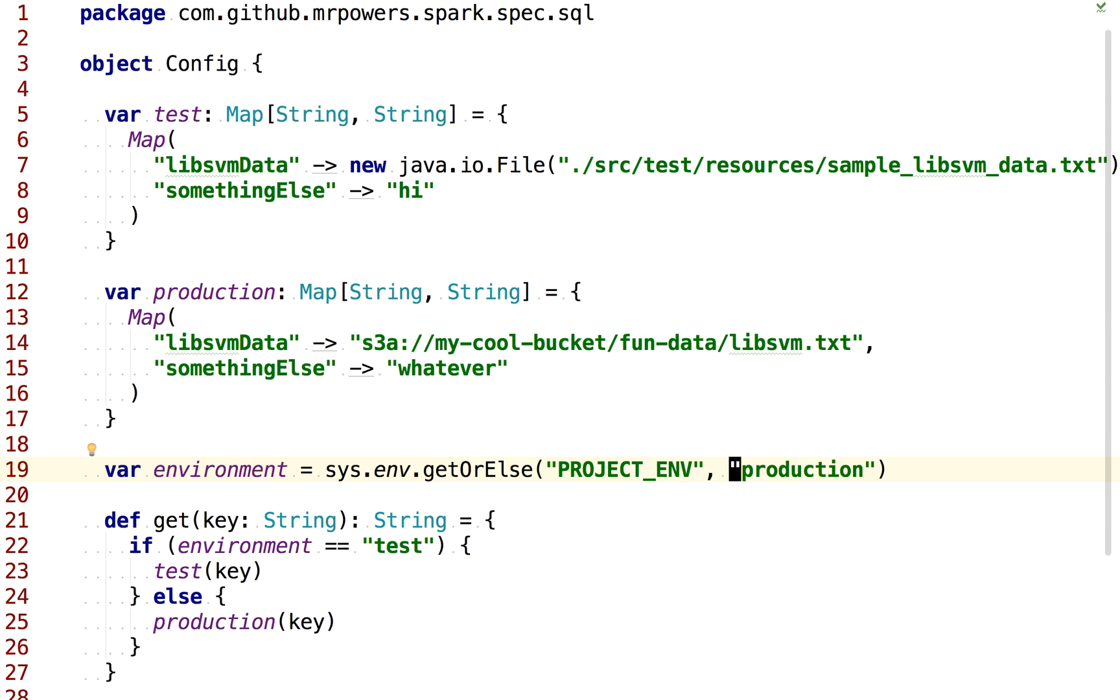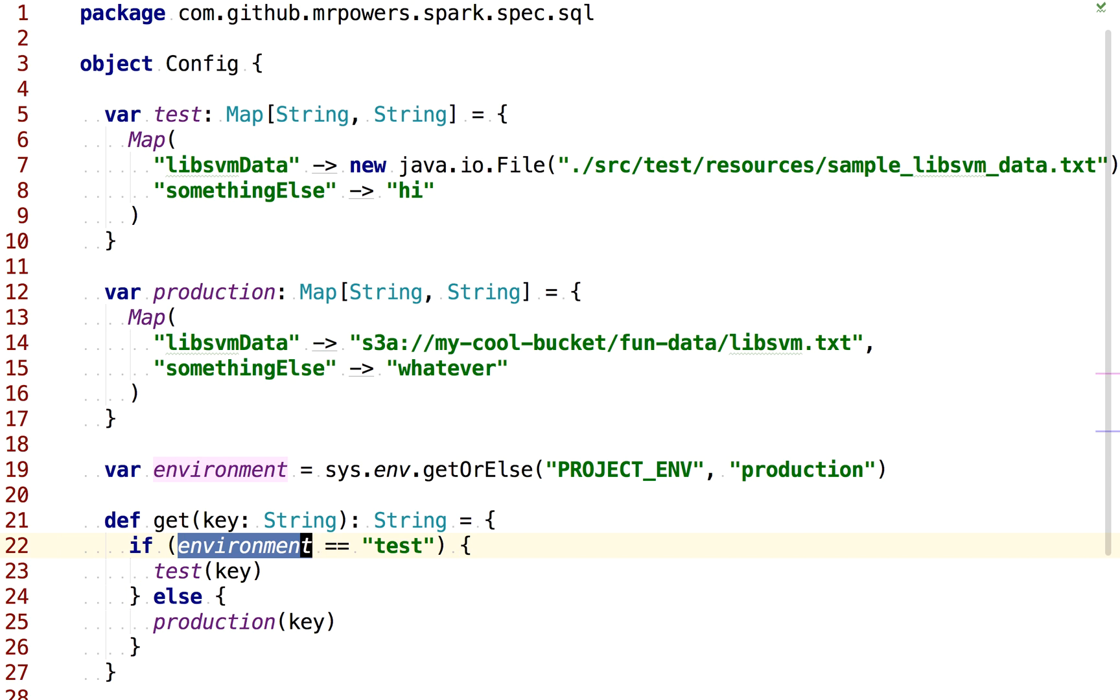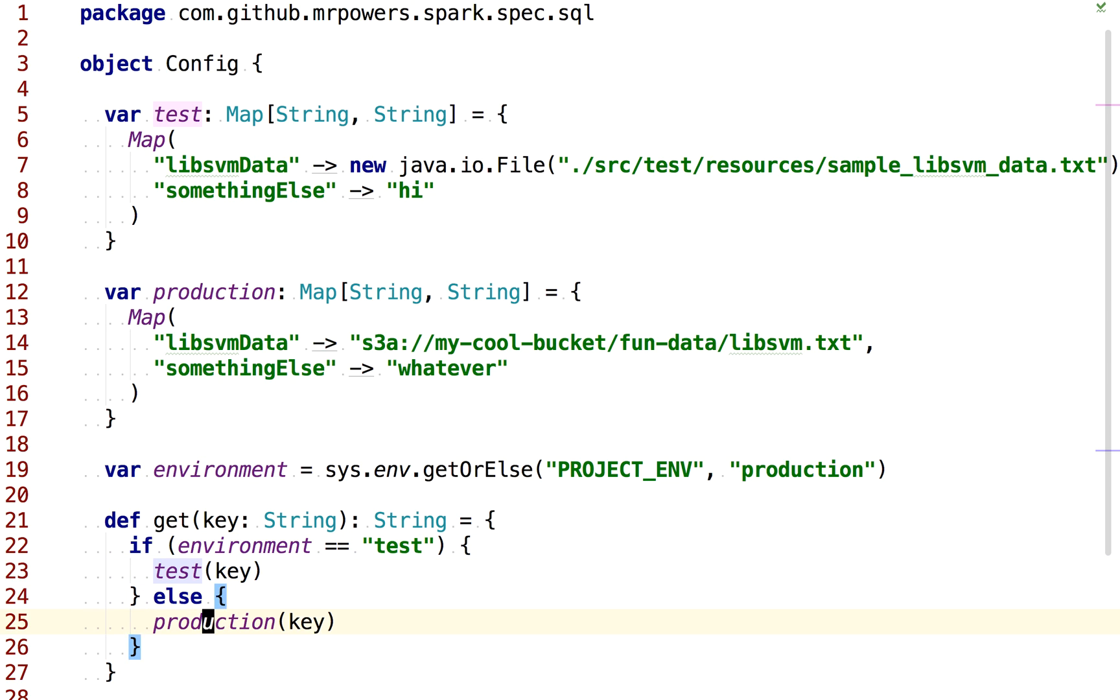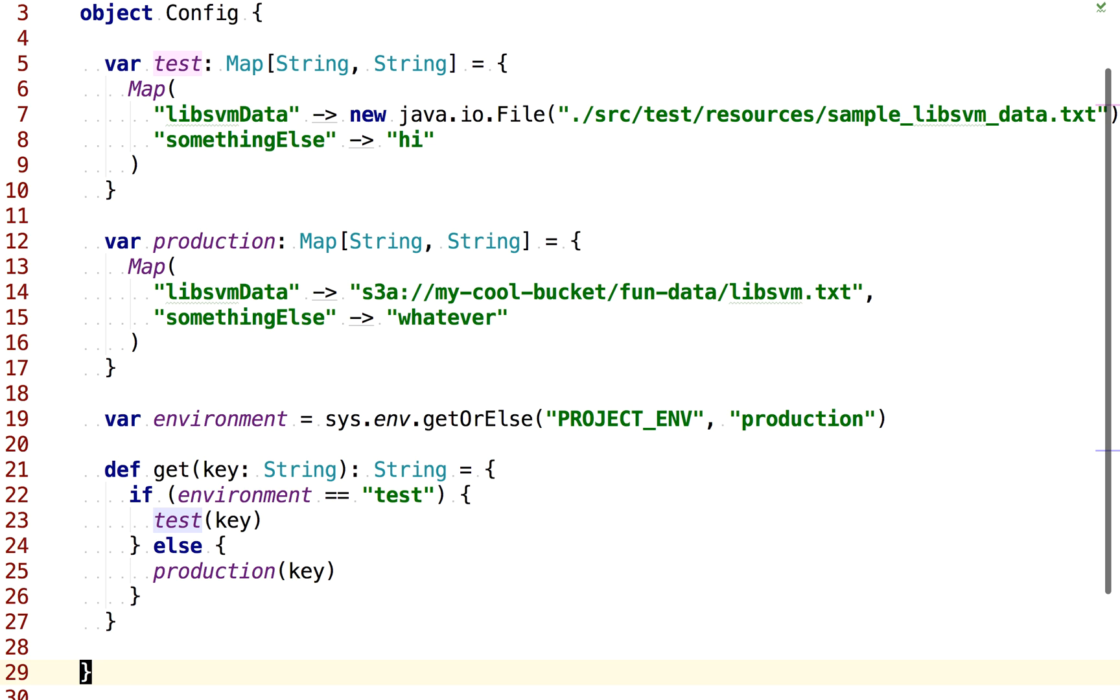And then this is this get method, which is basically saying, okay, if the project environment is test, then return this test configuration, otherwise return the production configuration.